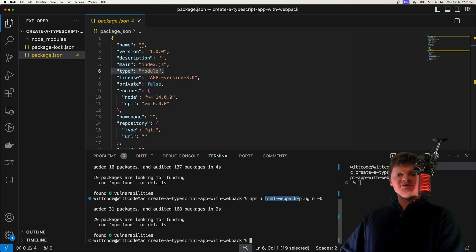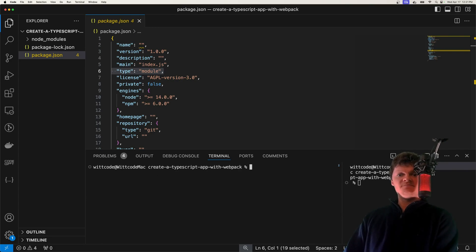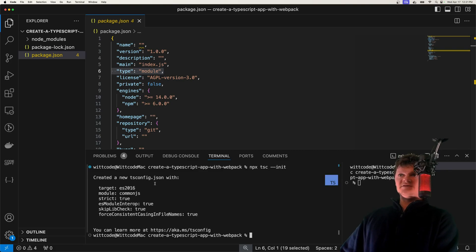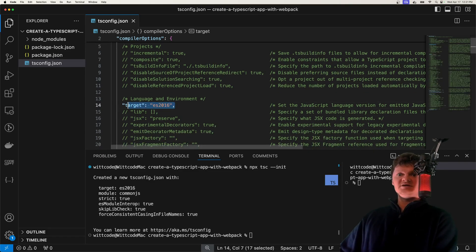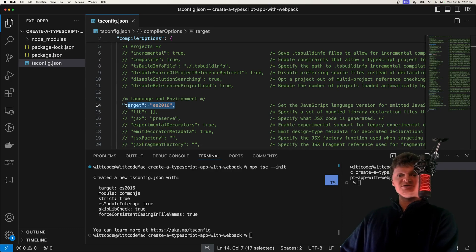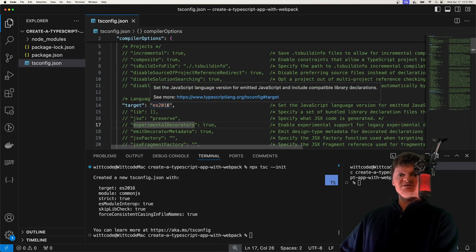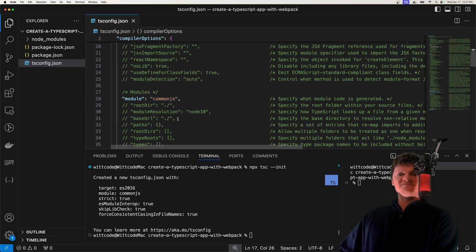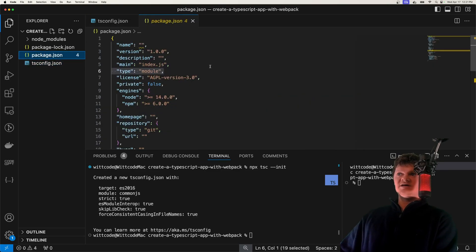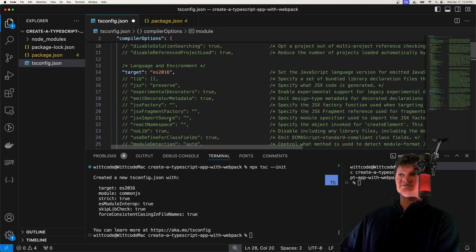Now let's configure TypeScript. To do this, we're going to create our tsconfig.json by running npx tsc --init, which creates our tsconfig.json file and fills it with a lot of values, some of which are enabled by default. We have target right here, which specifies the JavaScript version the code is transpiled into — we have it set to ES2016, as modern browsers support most of these features. Then we have module, which sets the module system for the project. Since we specified type as module in package.json, let's change this to ES6.